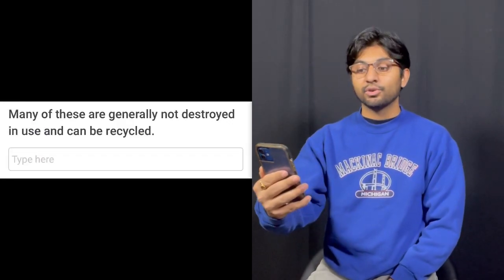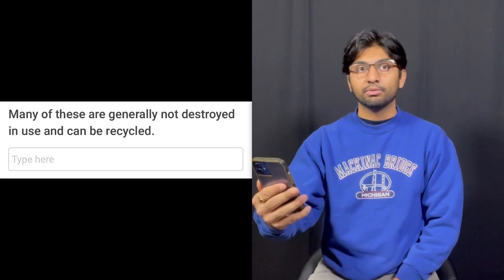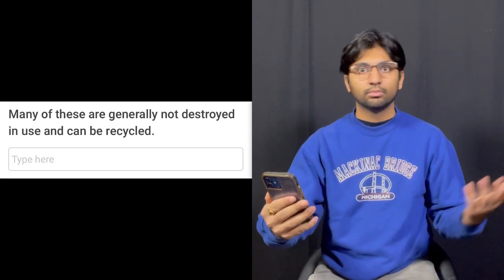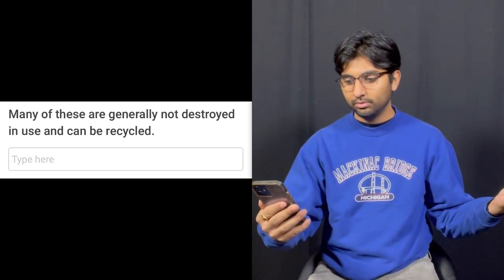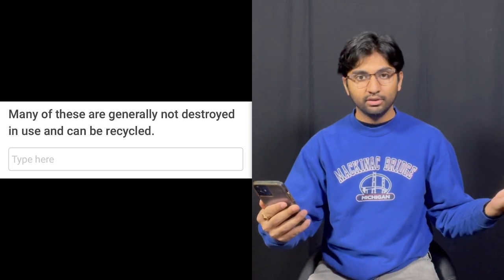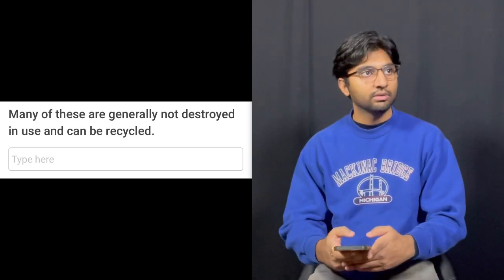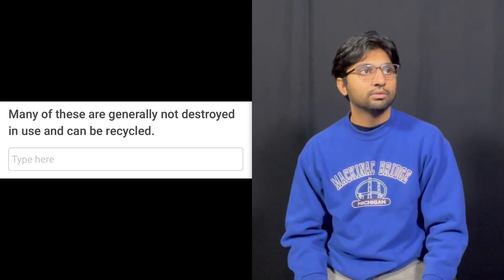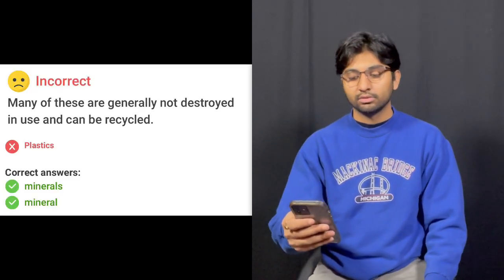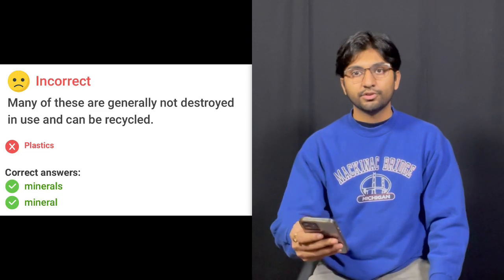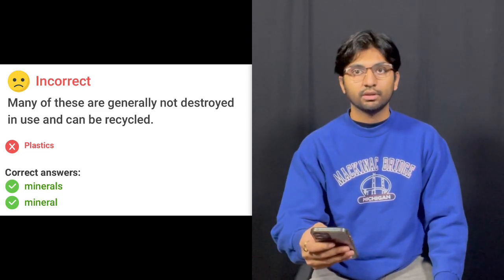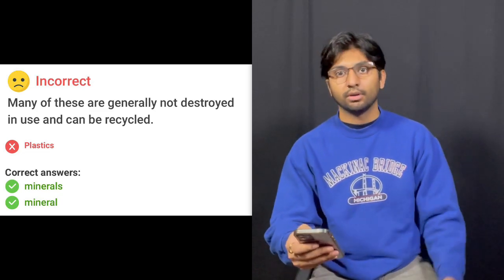Question thirteen — fill in the blank: Many of these are generally not destroyed in use and can be recycled. Plastics? The answer was minerals. Minerals are generally not destroyed and can be recycled. That one's kind of up in the air. That's a tough question.